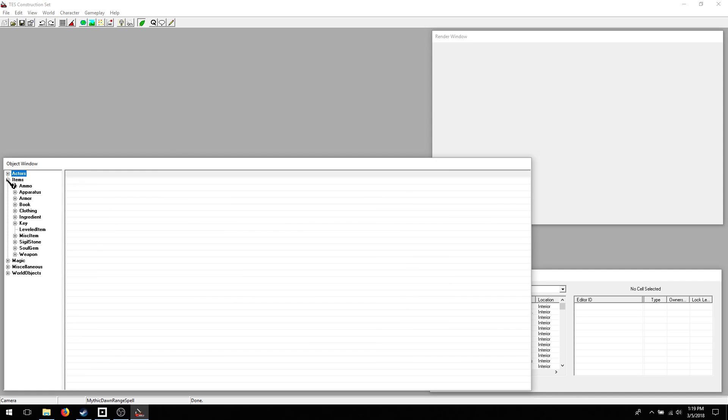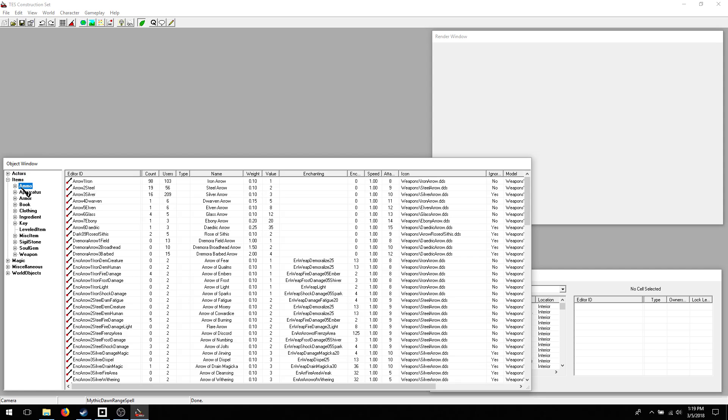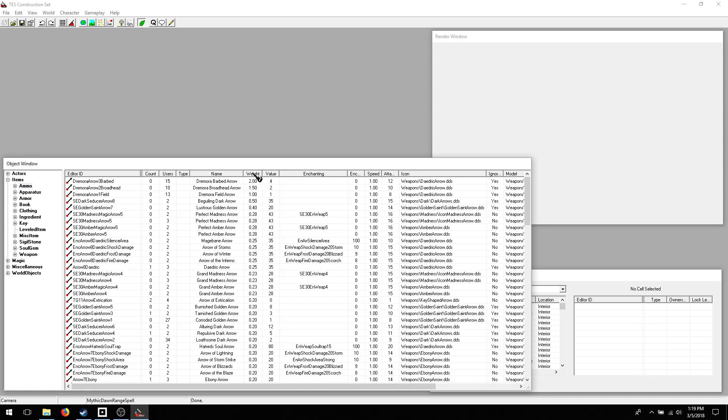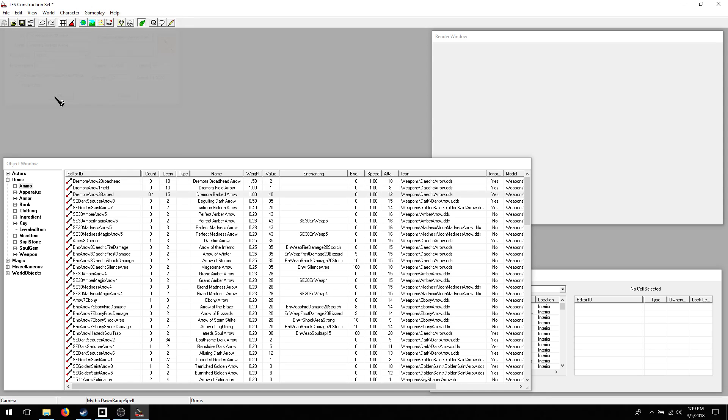There's all of the ammo, which is arrows in the game. And if you want to, you can go by weight. You can see, you know, if you wanted to change the weight of barbed arrows to 1, you could do that. Or change the value to 40. Bam! And you'll see a little asterisk here on the item you've changed.